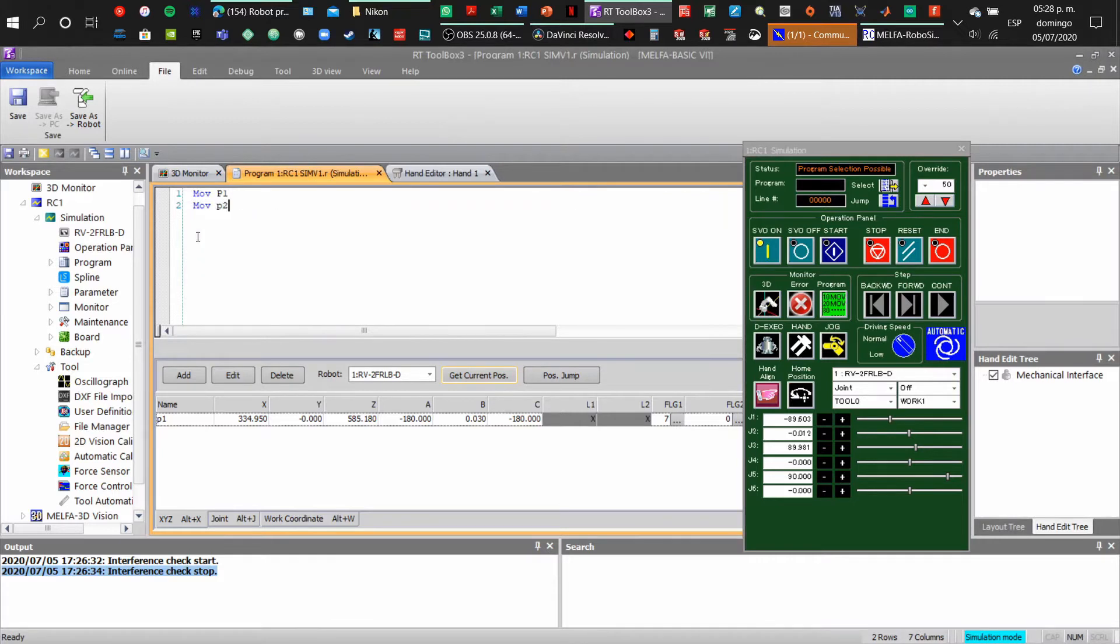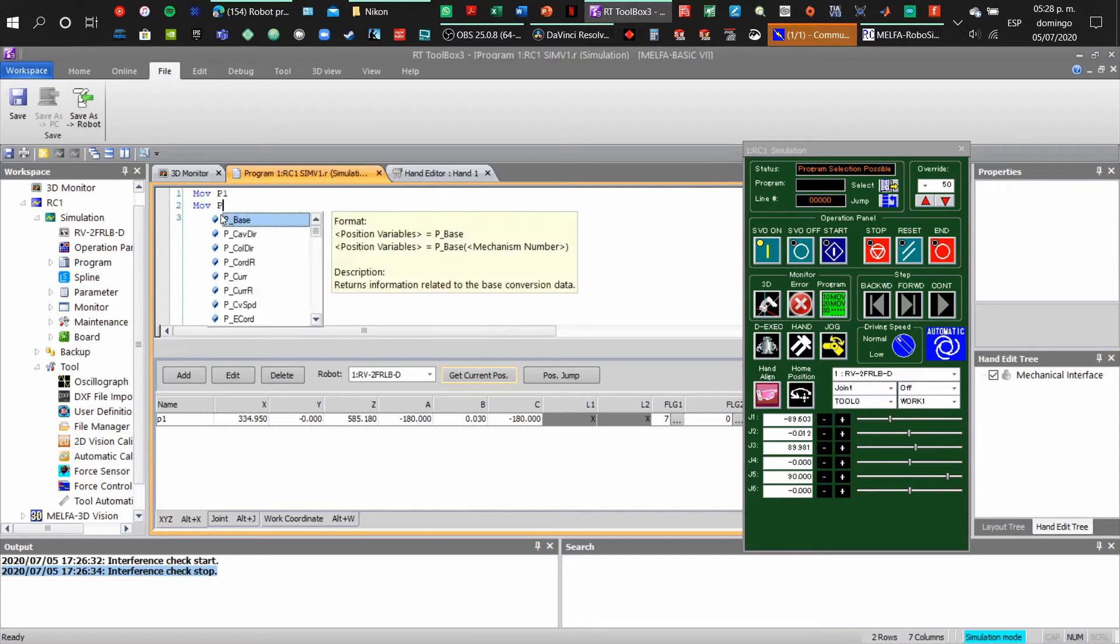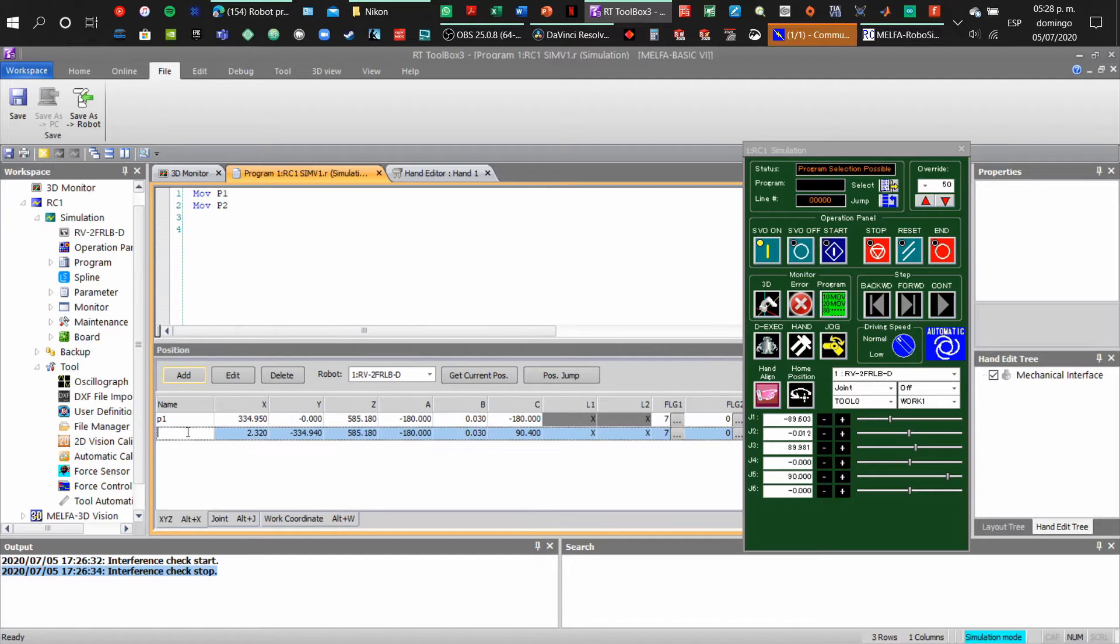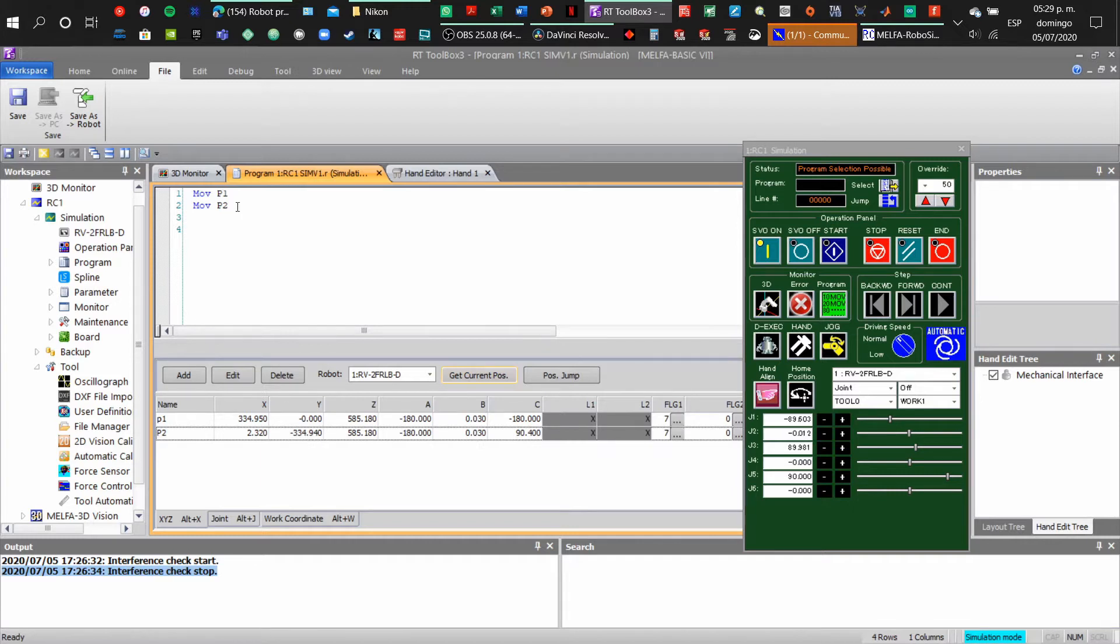I'm going to create the second position and add it, then save the new coordinates for that position. Get current position, and if you see, the axis and the coordinates are different now.